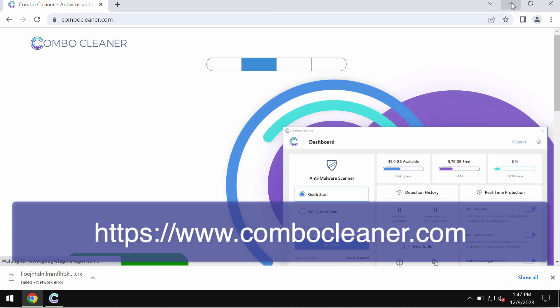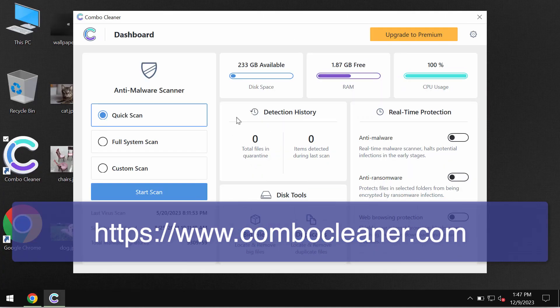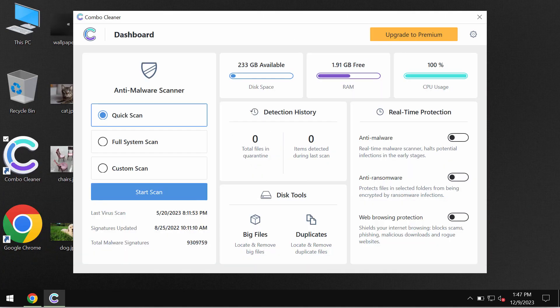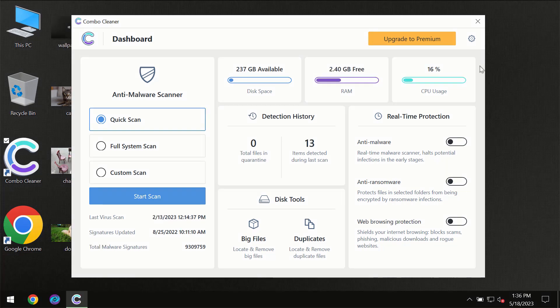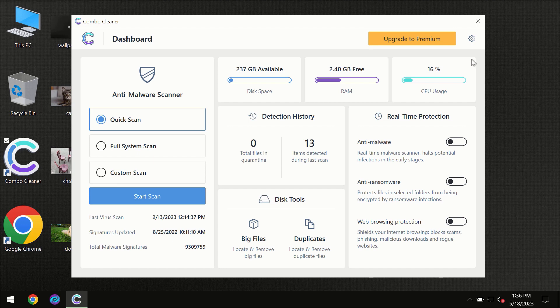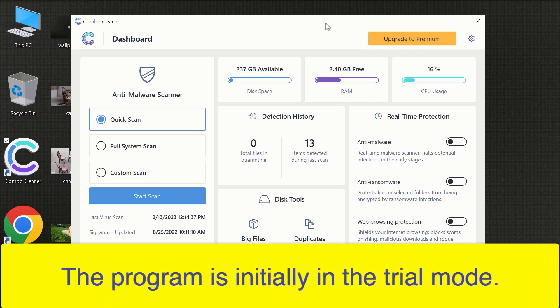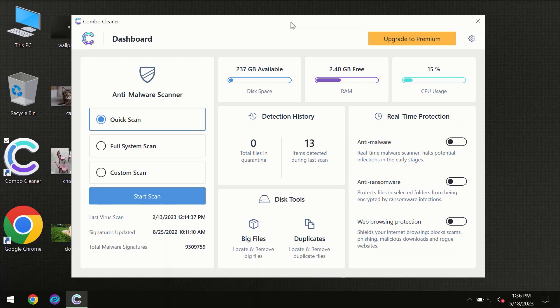Download it, install it, and start researching your system. After you have successfully downloaded and installed Combo Cleaner antivirus, for the first time the program will be initially in the trial mode, so only quick scan option is available.